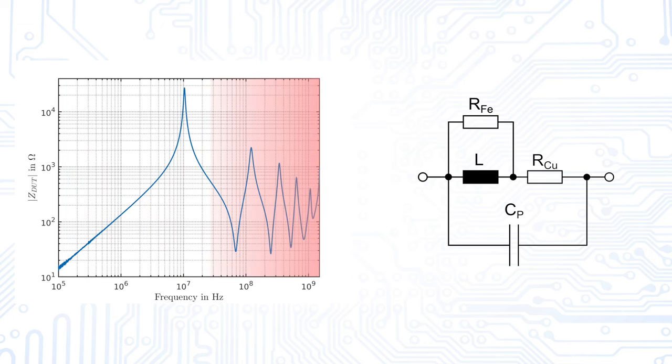But, as we can see in our diagram, at higher frequencies other resonances appear, which are not covered by the simple model. Let us go now through the modeling process step by step.